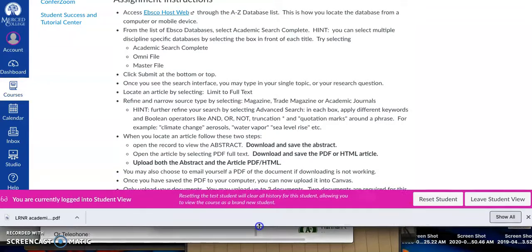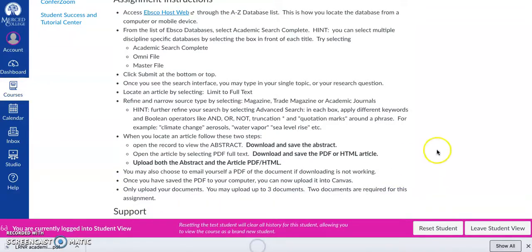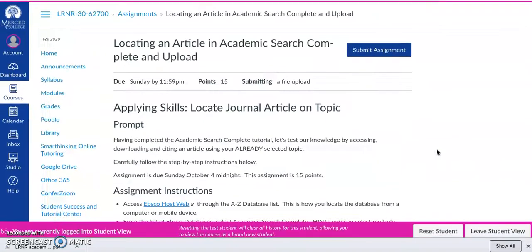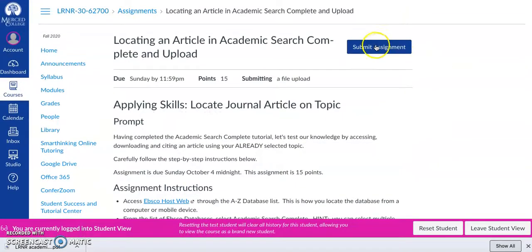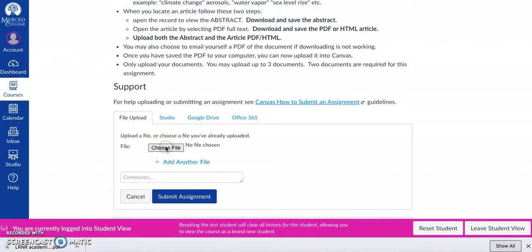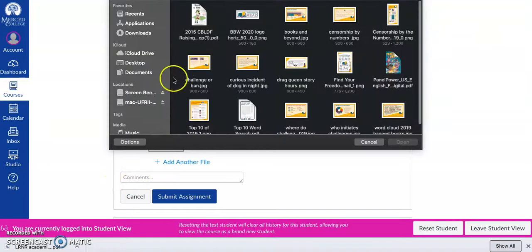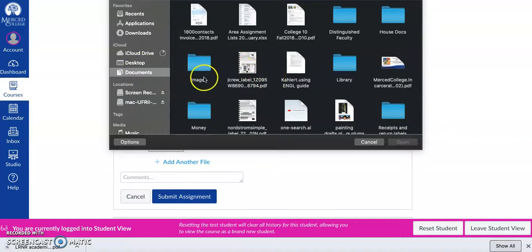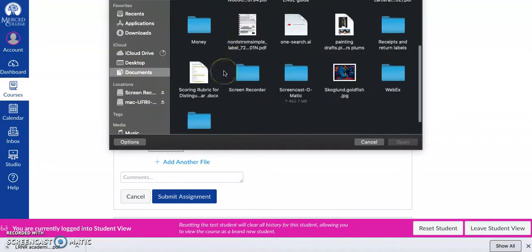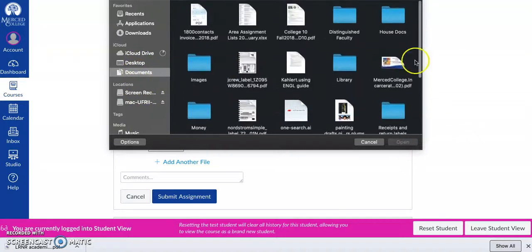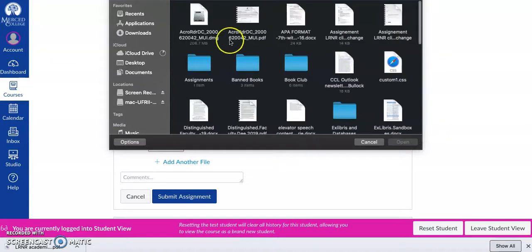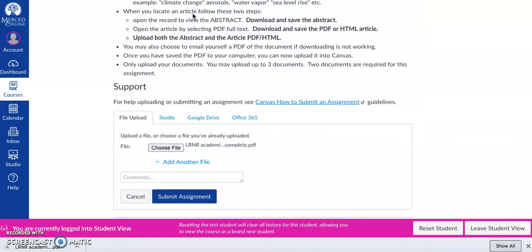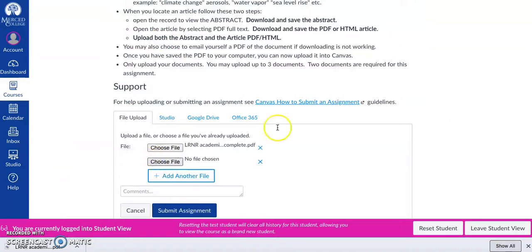Okay, so now we're looking at our assignment and we're ready to submit. So I only downloaded our PDF so I still need to do the abstract. But here I have my documents. I'm going to go to library. I'm going to go to assignments and there's my document. I'm going to add another file.